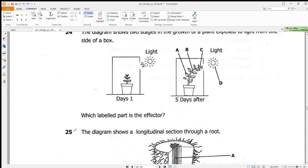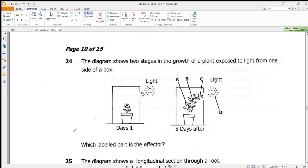Question 24 shows two stages in the growth of a plant exposed to light, asking which labeled part is the effector. The plant grows toward light due to chemicals called auxins found at the tip of the plant. The tip is at this point, so our answer is C.